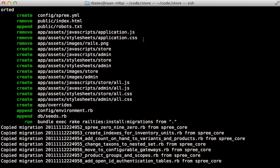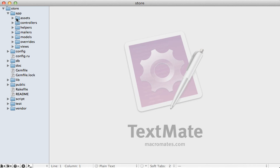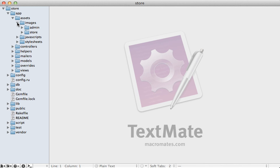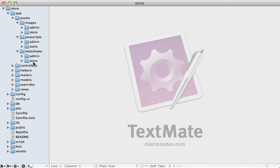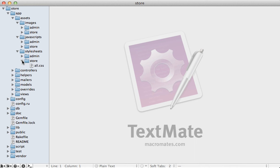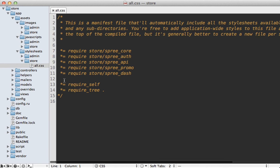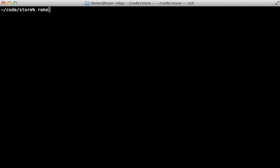If you've customized those files, you'll need to integrate those changes into how Spree organizes the assets. Under the `app/assets` directory, each section is split into an `admin` and `store` section, keeping assets separate between the public store side and the administration side. If you check out the `all.css` or `all.js` file, it requires files which are inside of Spree and automatically loads those up.